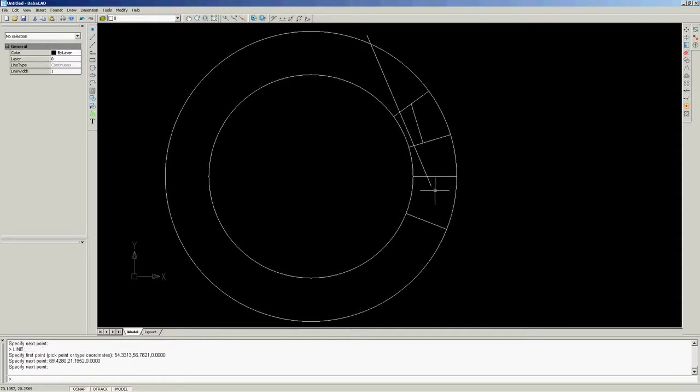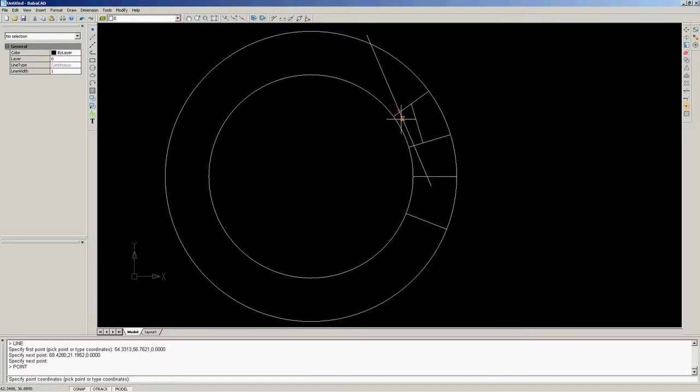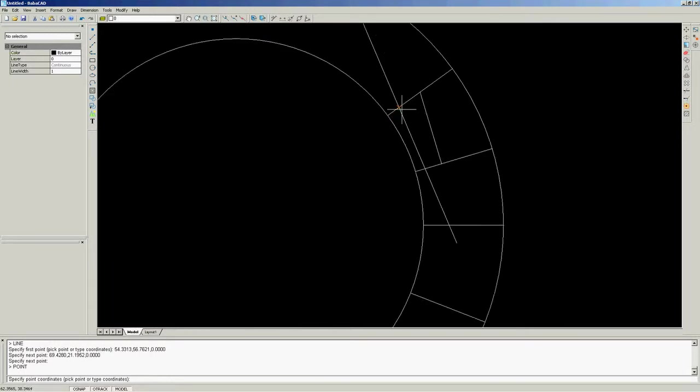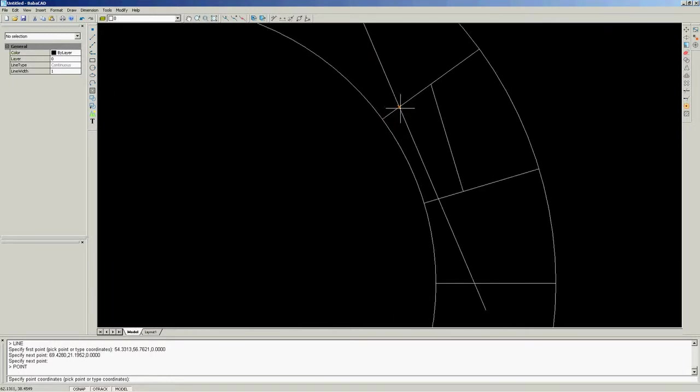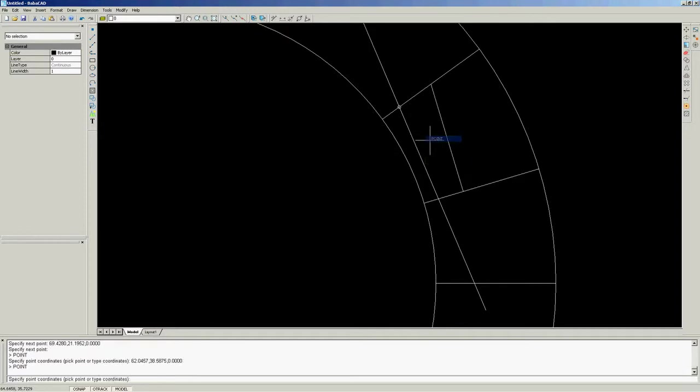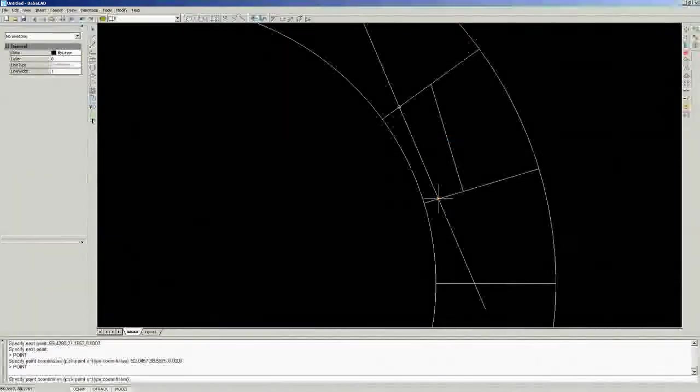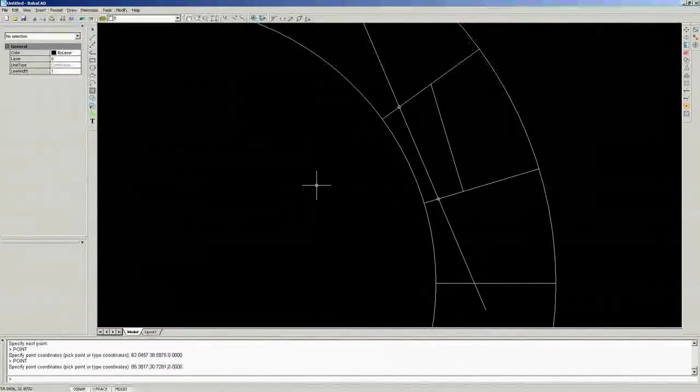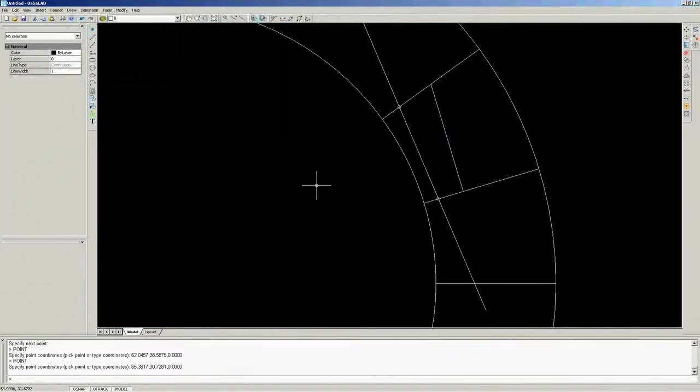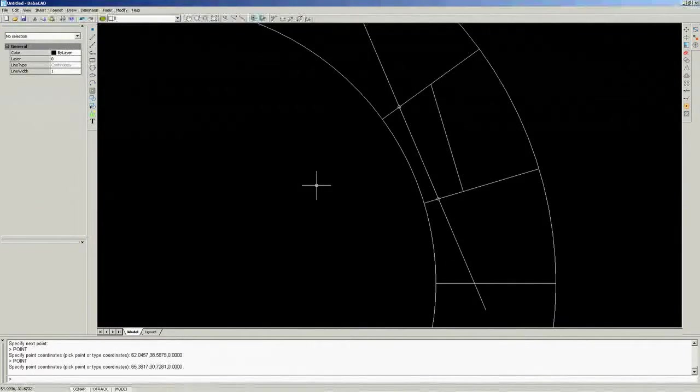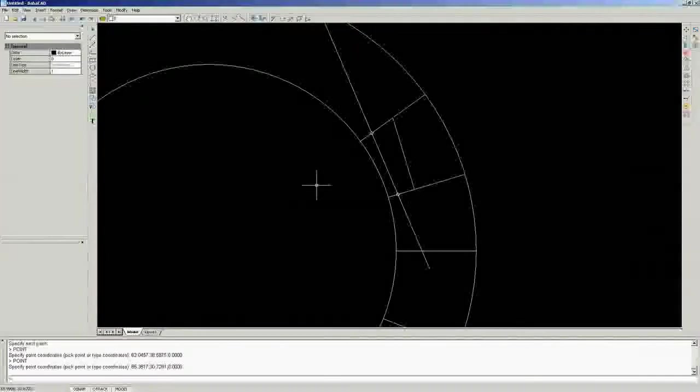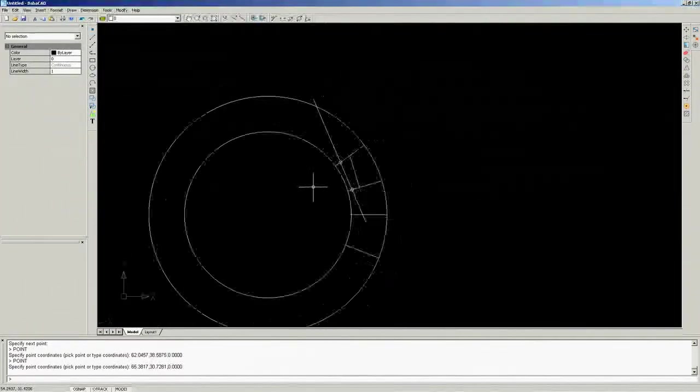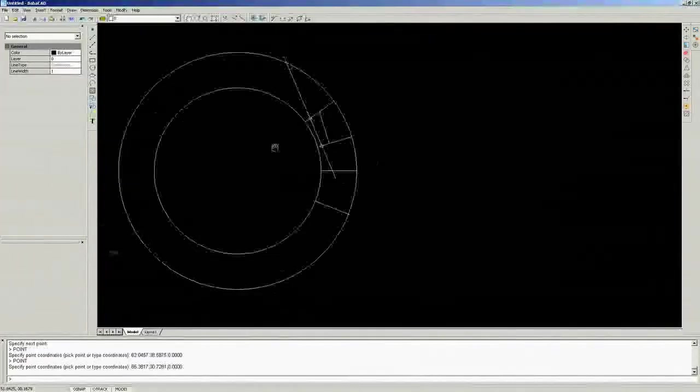Now, I am going to present BabaCAD tracking feature. This feature can be found on professional CAD software only. Look carefully to see orange tracking markers and dotted tracking lines. They will help us to draw complex objects.